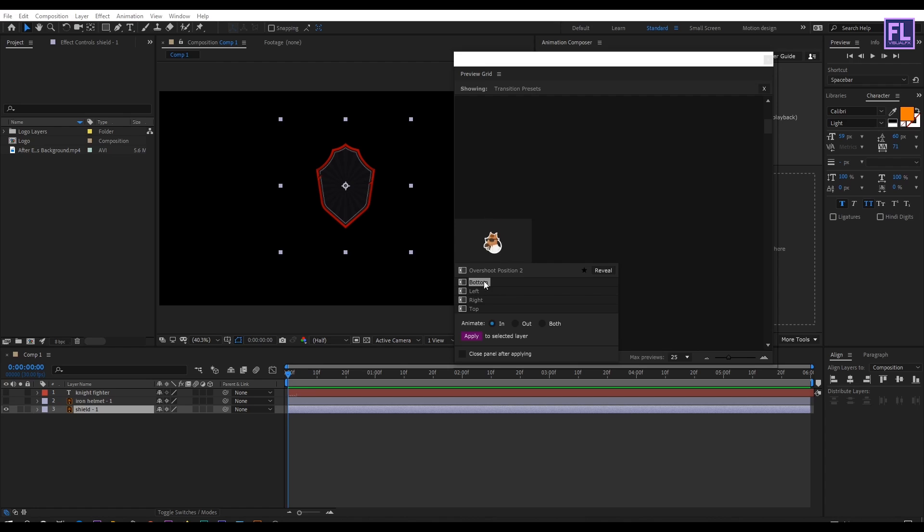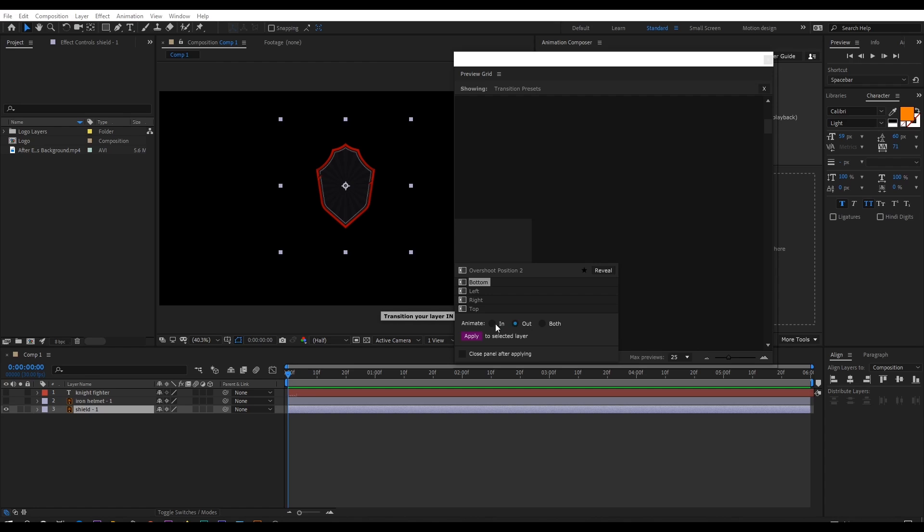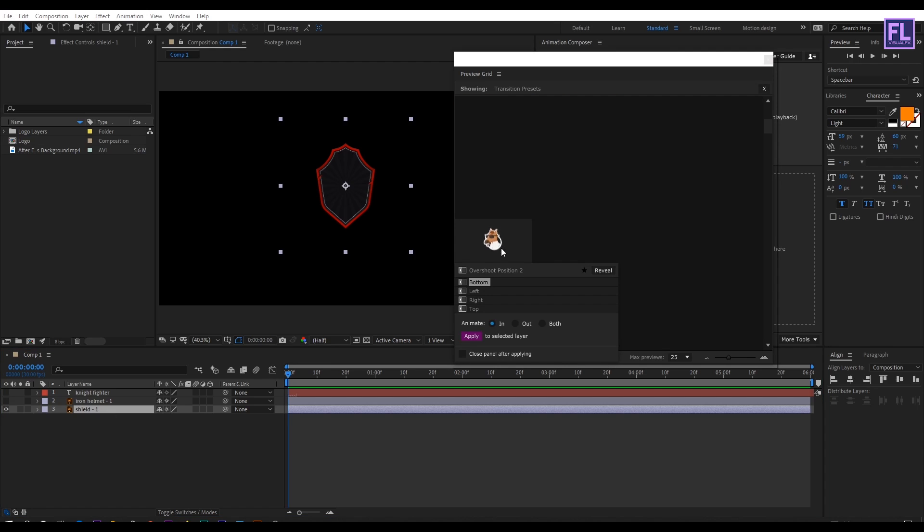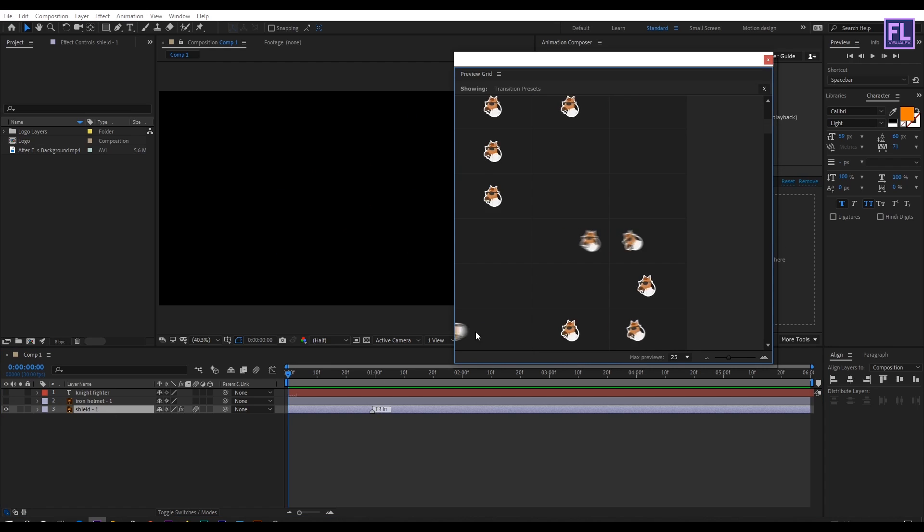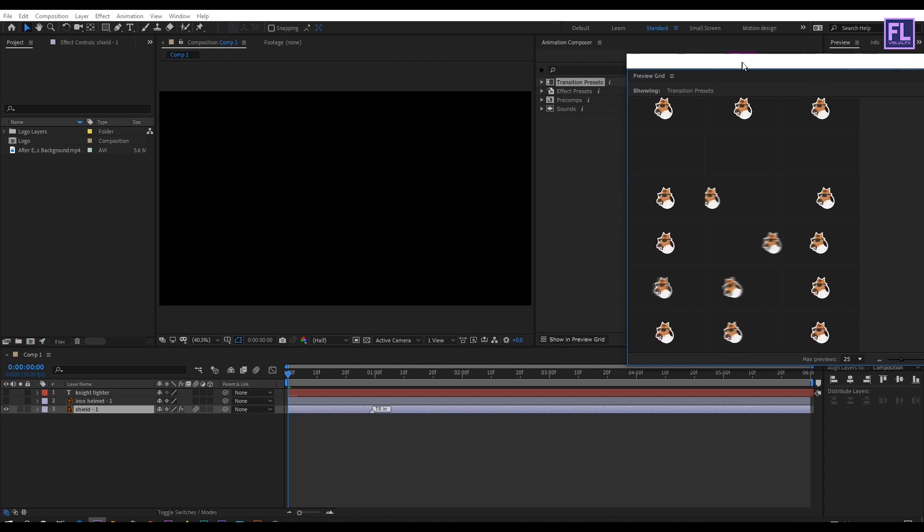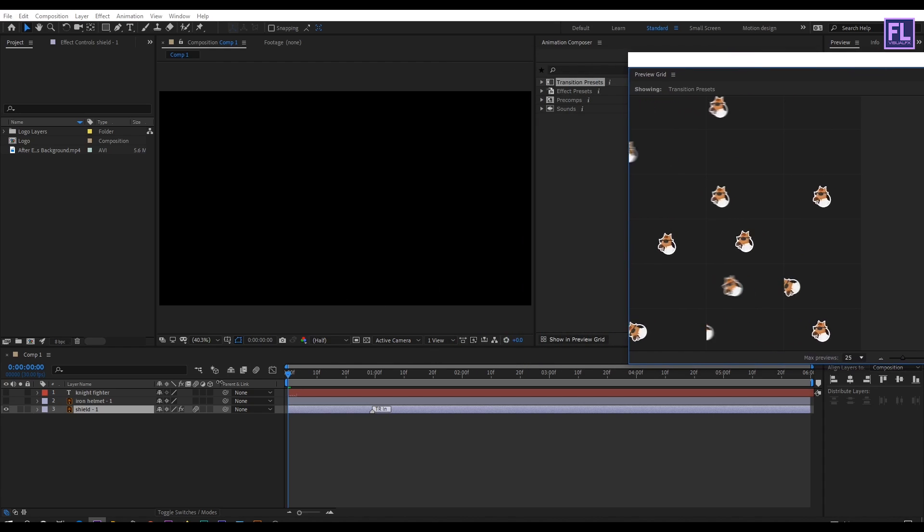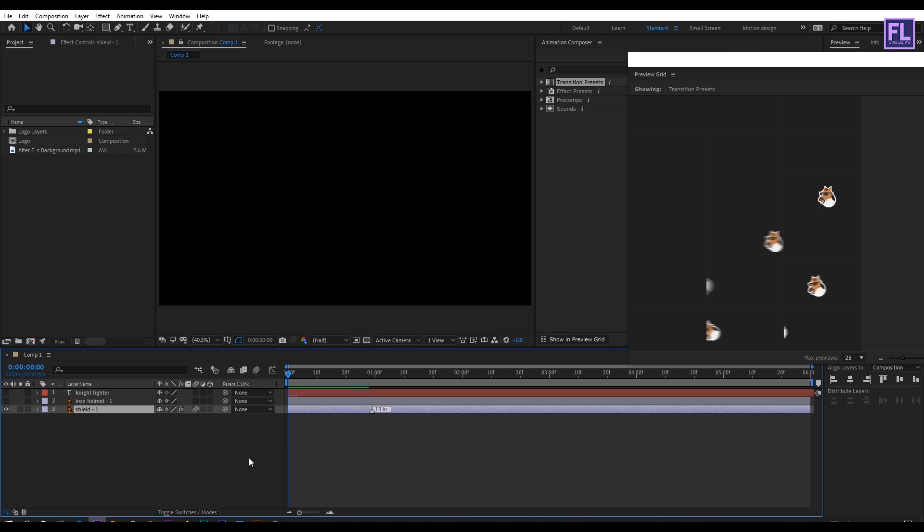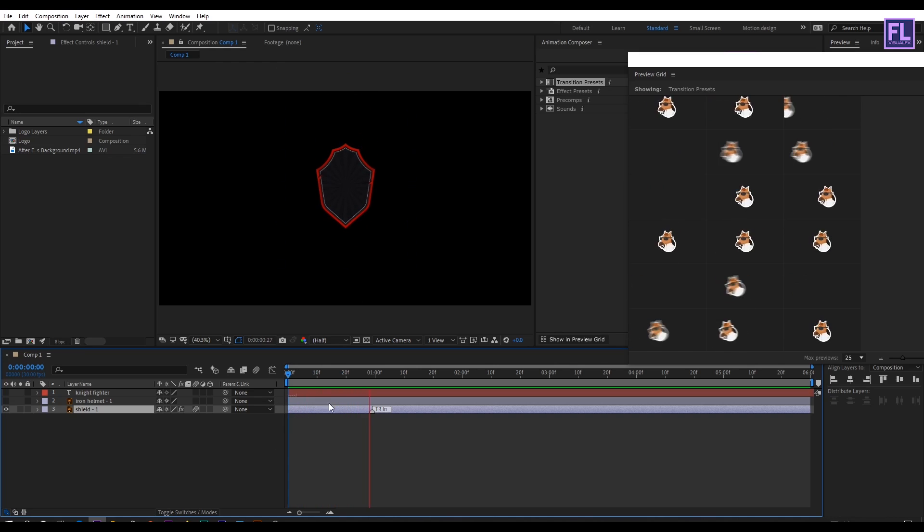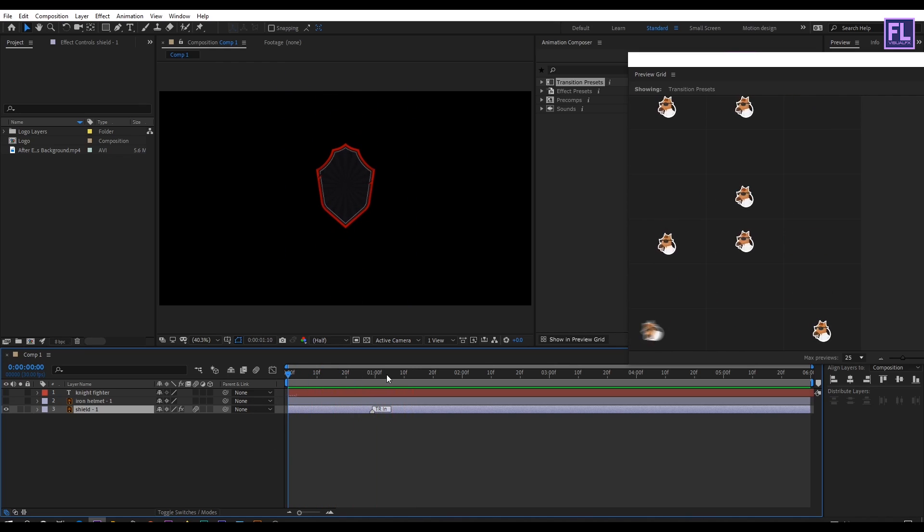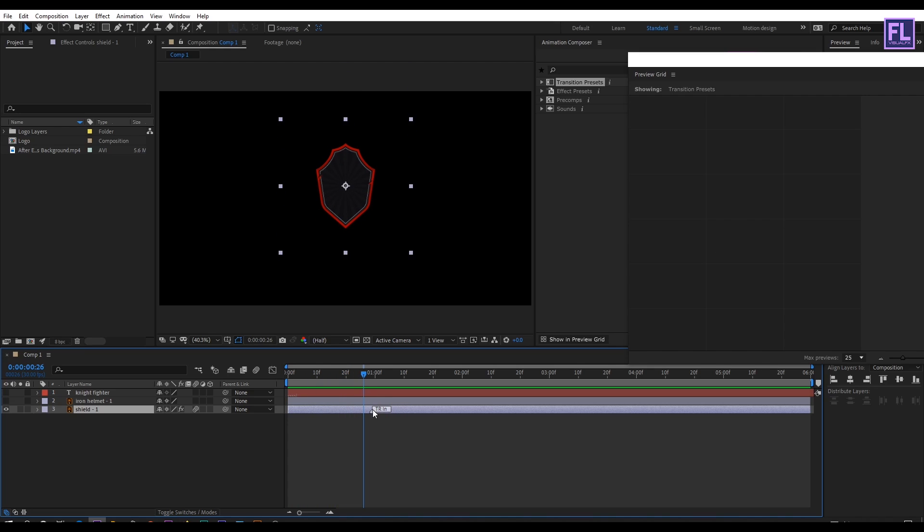As you can see, you can change the position of the animation as well. I am going with bottom one. Also you can choose in, out, or both animate options. In my case, I am going with only in option. Then make sure your layer is selected, then hit on apply. Now you can see that the shield is animating. You can adjust the animation duration using this marker, something like this.